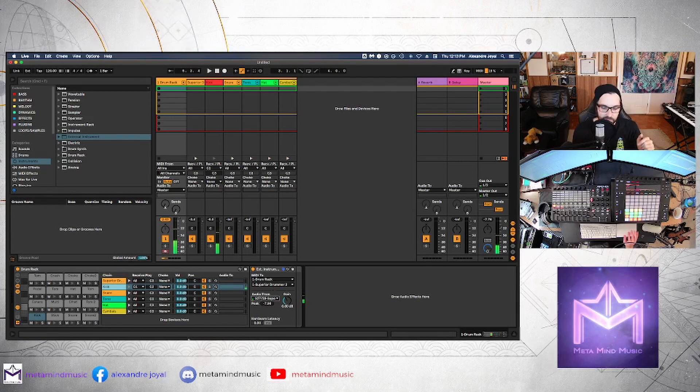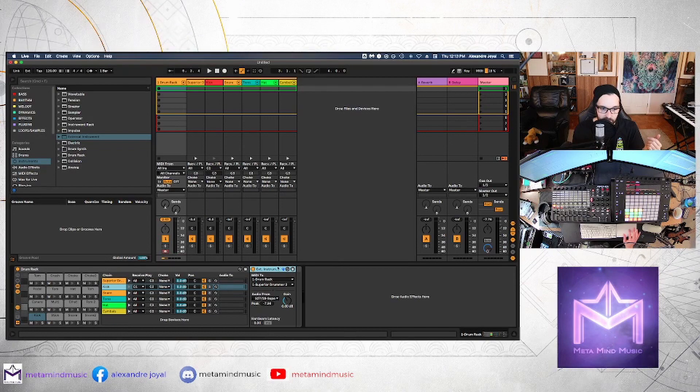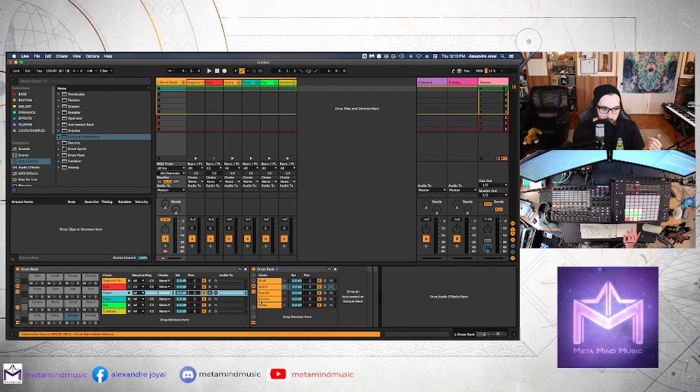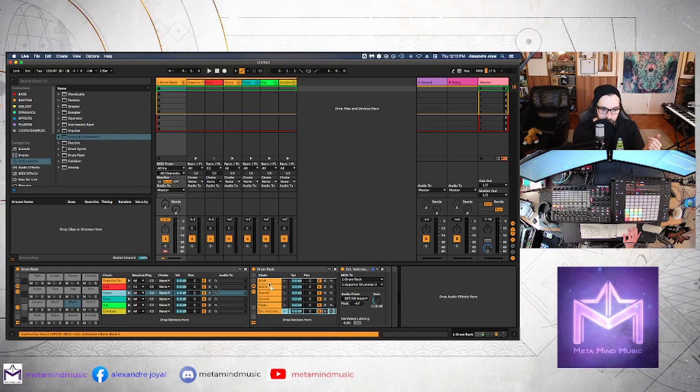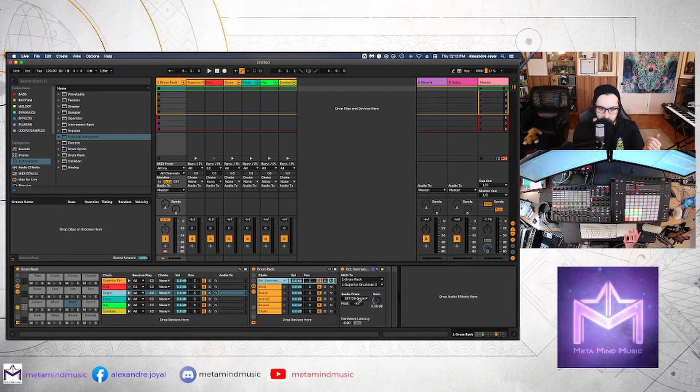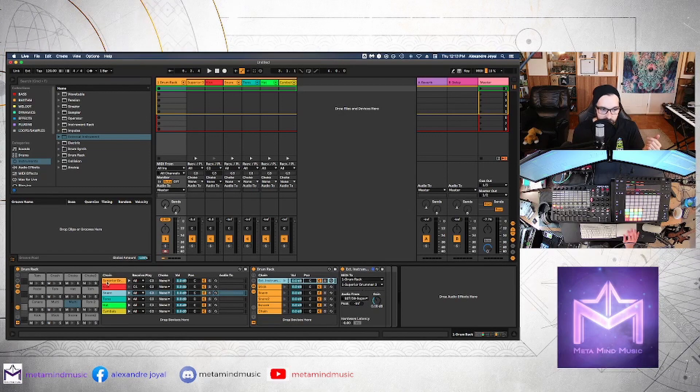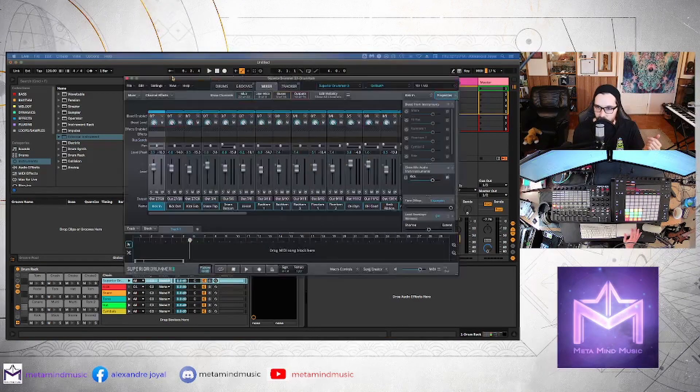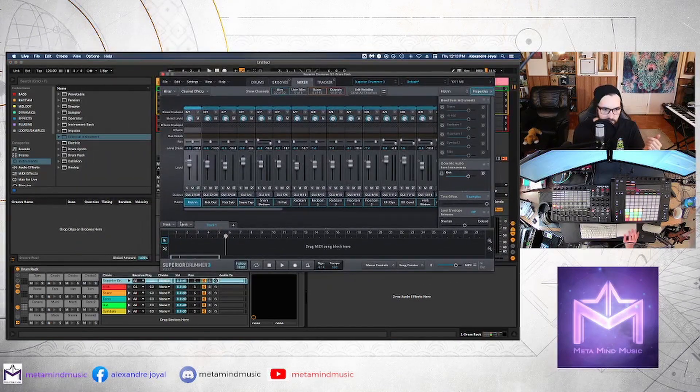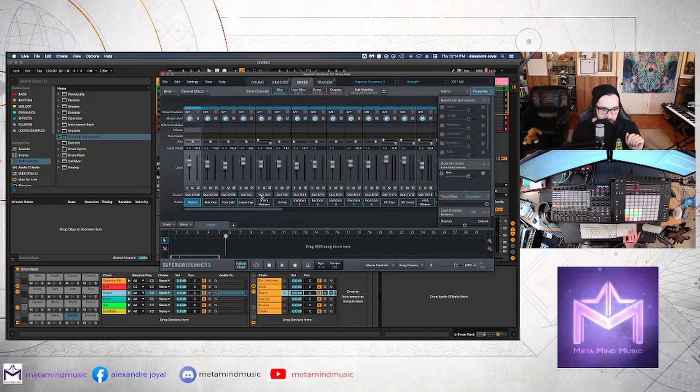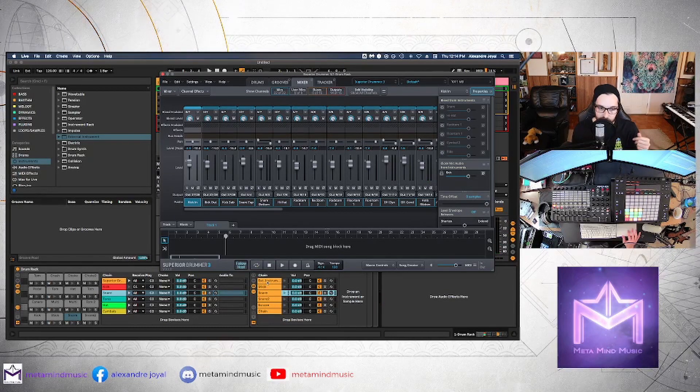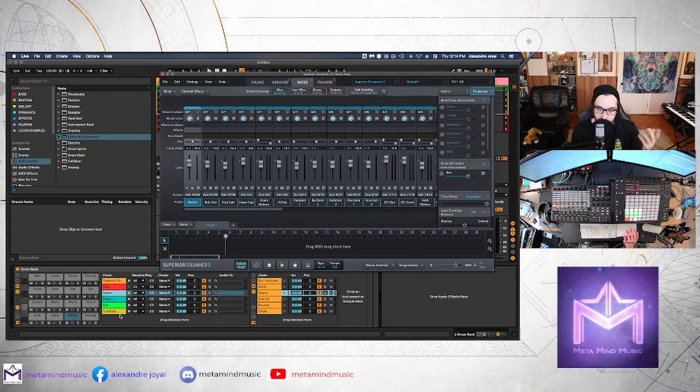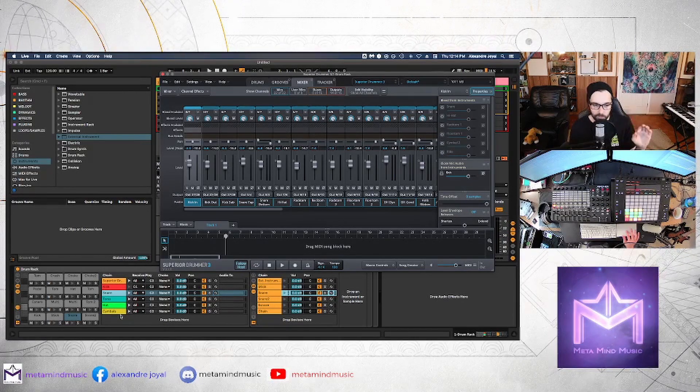So the same principle applies for all of these, we can actually just copy this external instrument, open up a group, paste it in that group, bring it to the top. But then here, we need to change the audio to receive on the right channel. So let's bring back Superior Drummer 3. Alright, so I went ahead and did that with all of the chains in our drum rack.